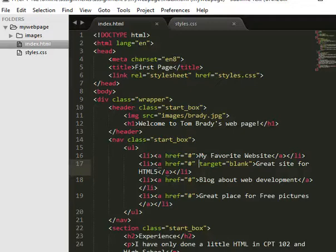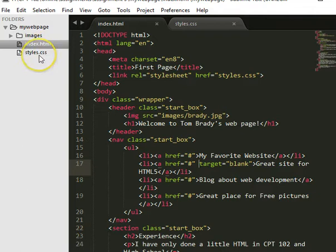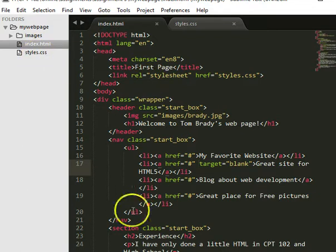Alright, so I have finished up my assignment, and I have an indexed HTML page, I have the style sheet, and now I want to render it and see how it looks.